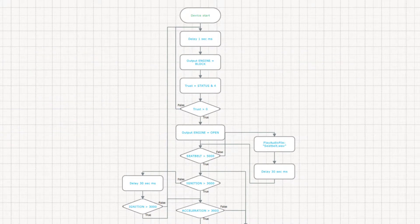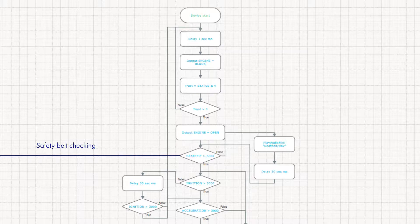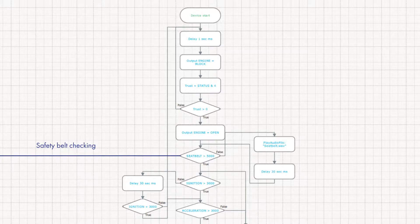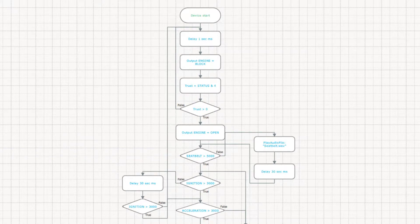Once the access to the engine is opened, we check if the safety belt is fastened. For that we either create a safety belt sensor via discrete analog input or find the corresponding value in the vehicle canvas. If the safety belt is not fastened, the system will play a sound notification.